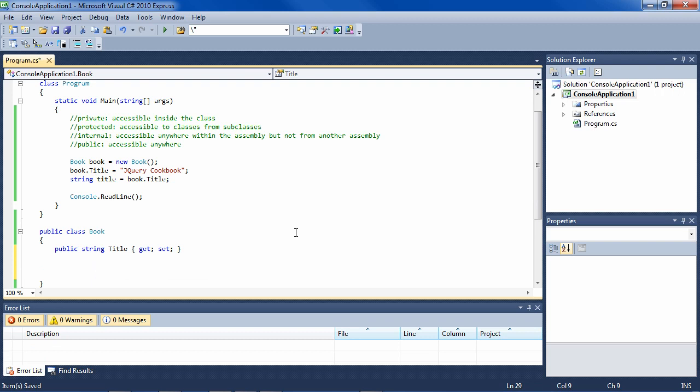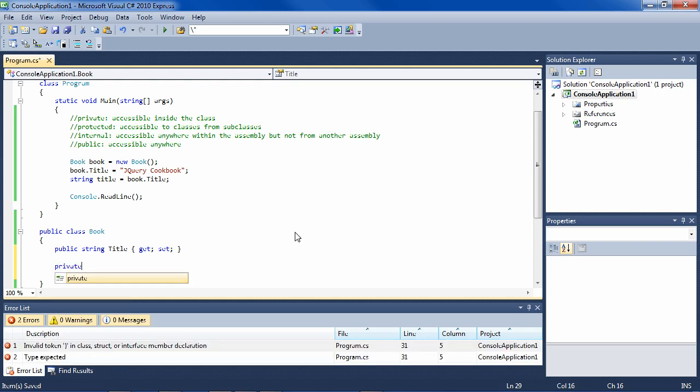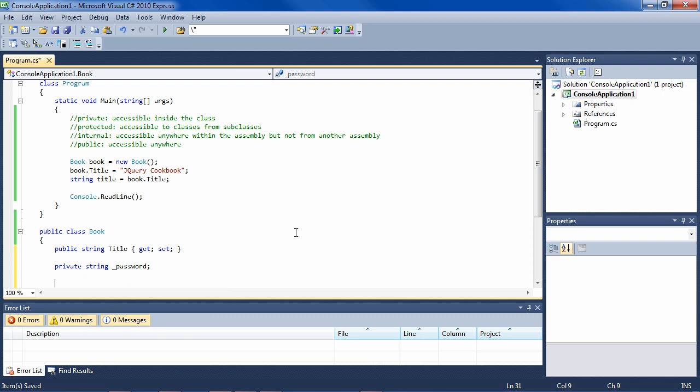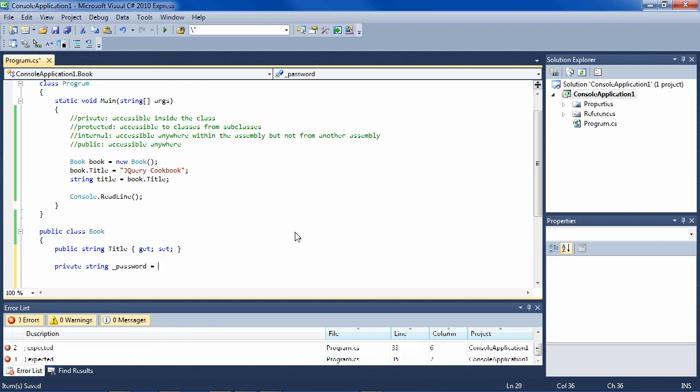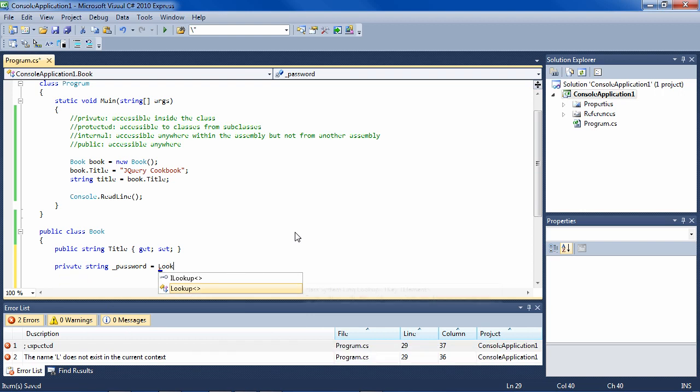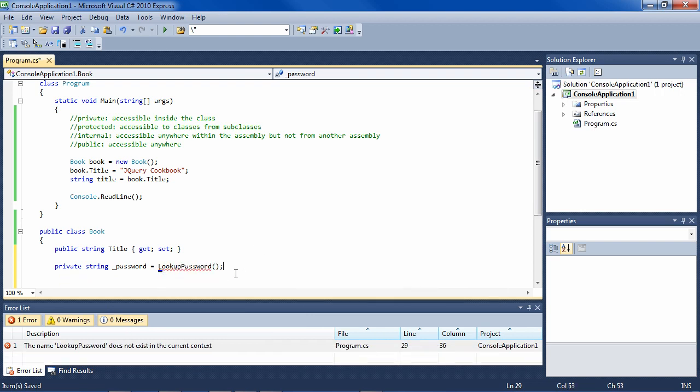For instance, if you have a property password, and normally you would make that, let's say a private field, so you would have private string password. And this password actually called a lookup method, lookup password, which access the database and did a lot of expensive things in terms of resources.